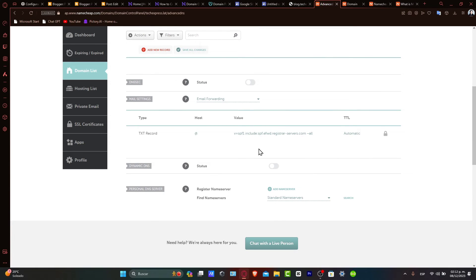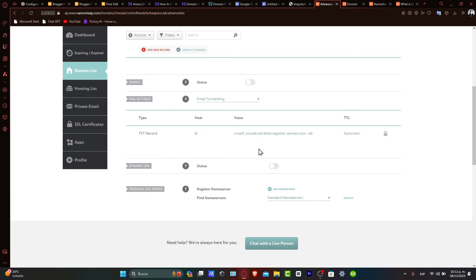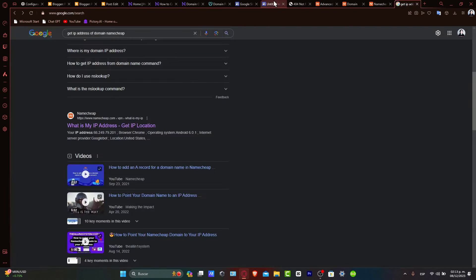Saving and testing the subdomain. After entering the details, save your changes. Remember, DNS changes can take a while to propagate across the internet. Once the changes are live, test your new subdomain by typing it into your browser. It's important to test the subdomain to ensure it's correctly set up and pointing to your content.